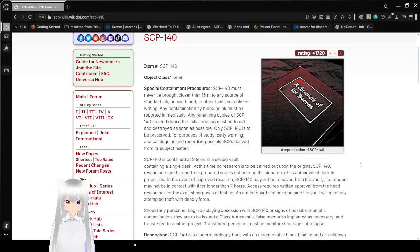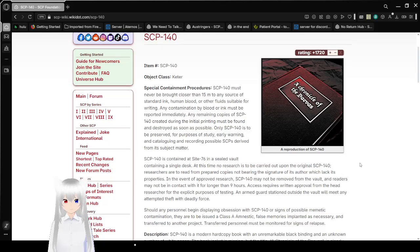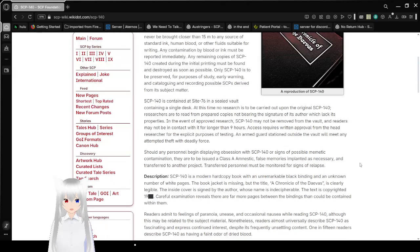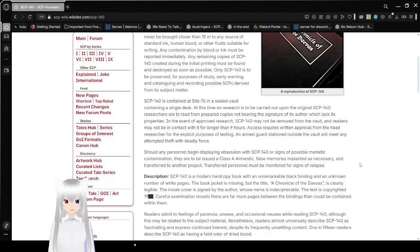Only SCP-140 is to be reserved for purposes of study, early warning, and cataloging and recording possible SCPs derived from its subject matter. SCP-140 is contained at Site-76 in a sealed vault containing a single desk. At this time, no research is to be carried out upon the original SCP-140. Researchers are to read from prepared copies, not bearing signatures of its author, which lack its properties.